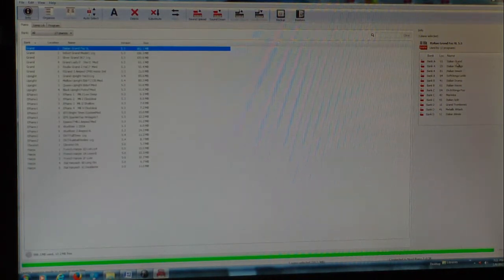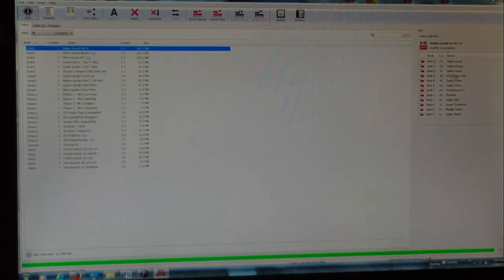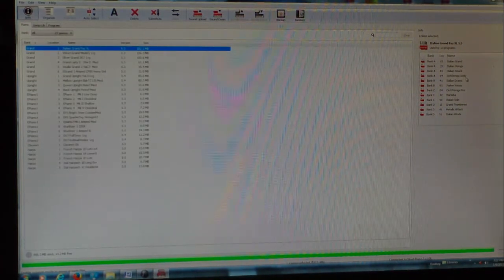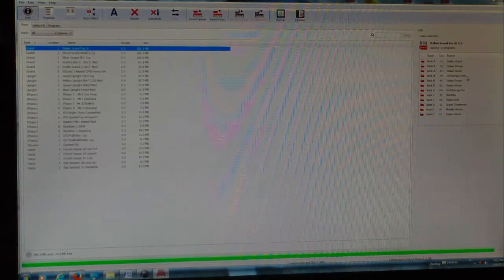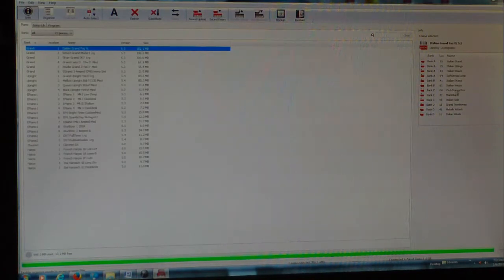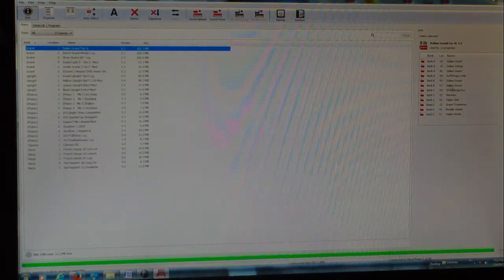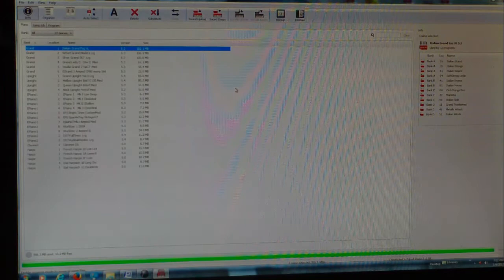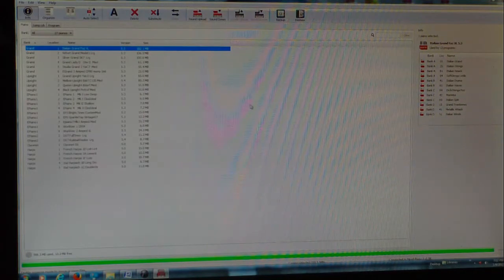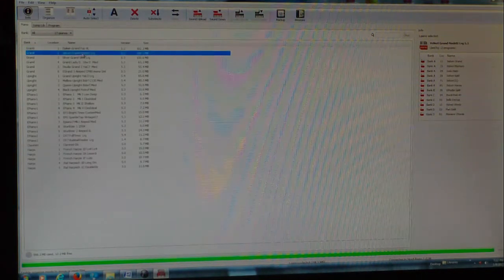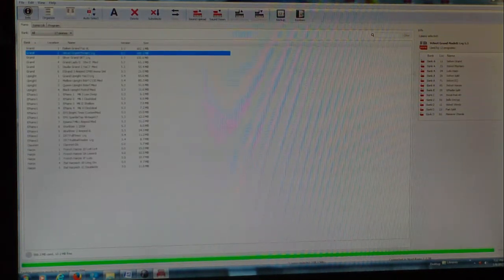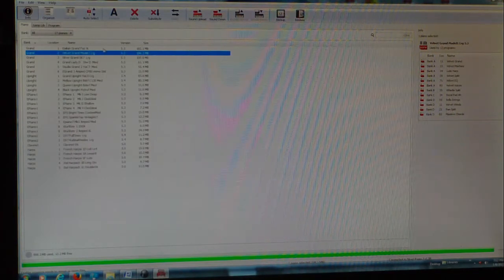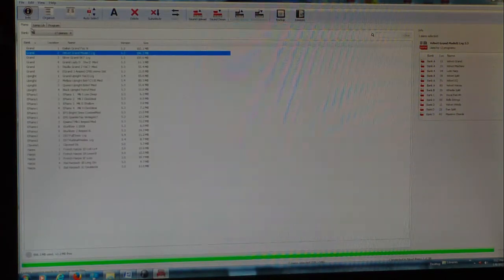It's used not only for the Italian Grand, it's used for Italian strings, Italian smack, soft strings, low vibe, and all these other things that are used with that Italian Fazioli. I go over to the Velvet Grand, it's used for all these other things, and so on and so forth.